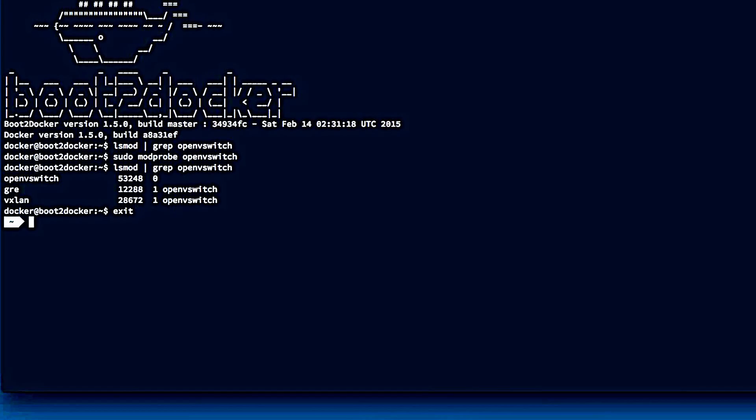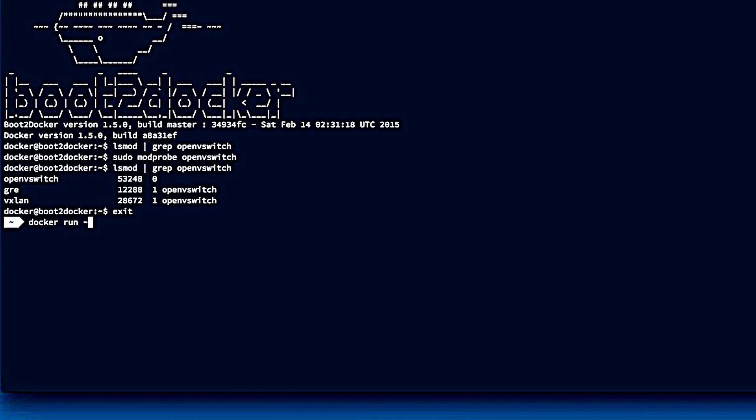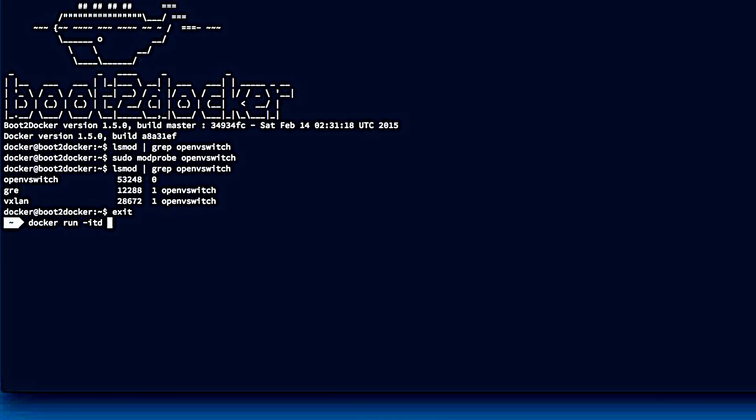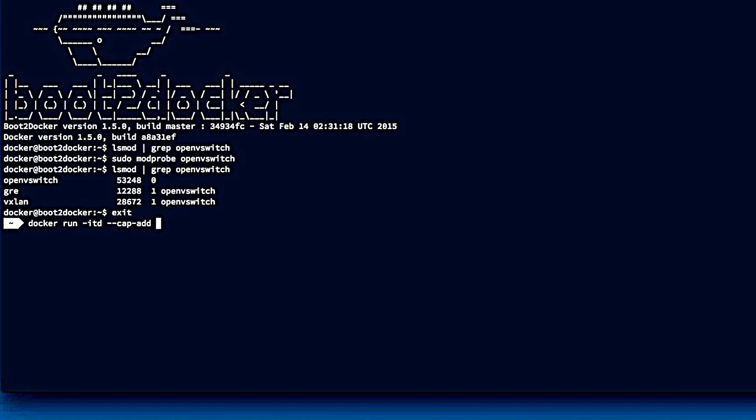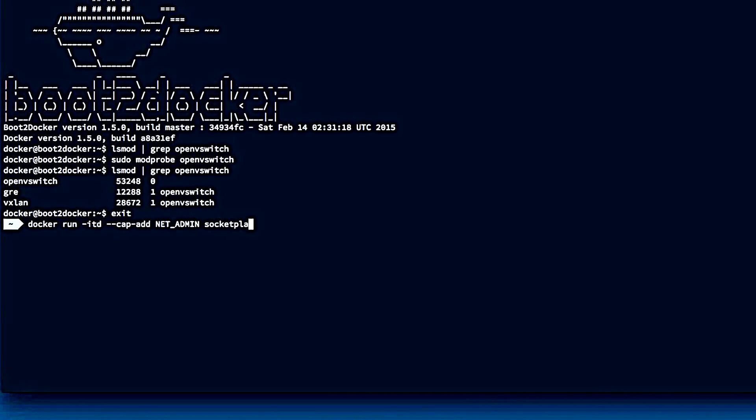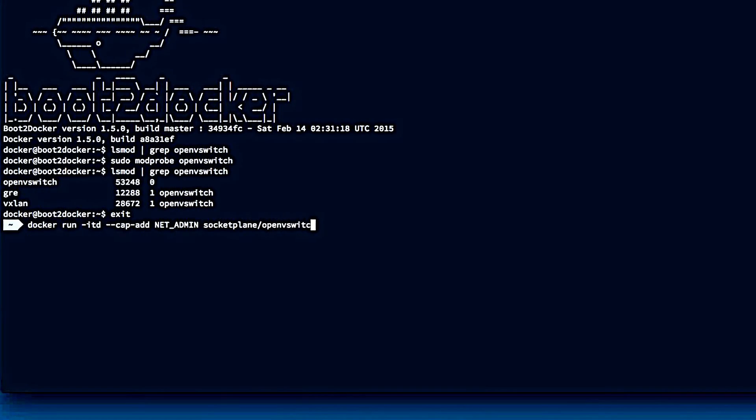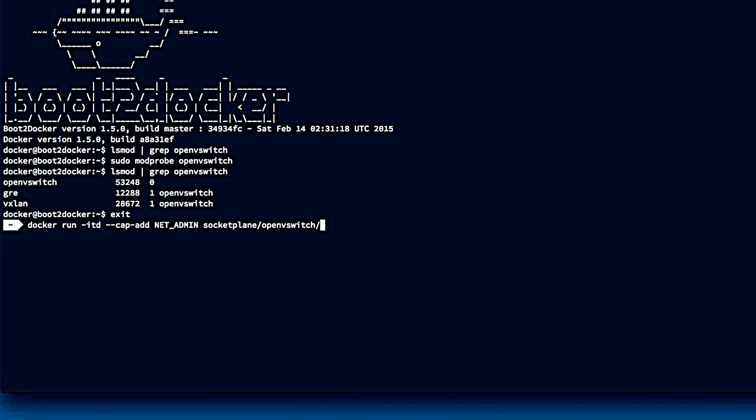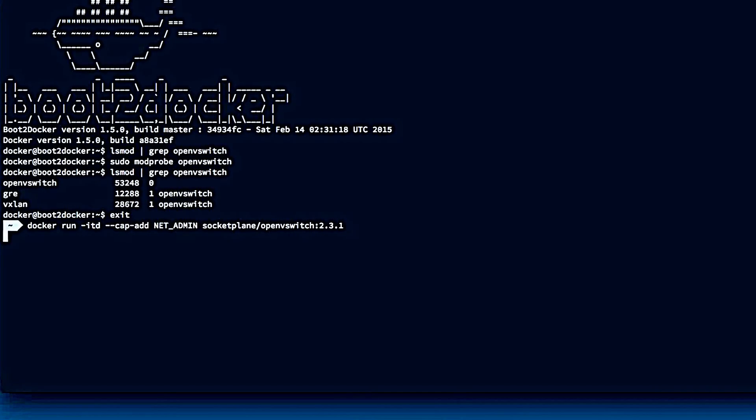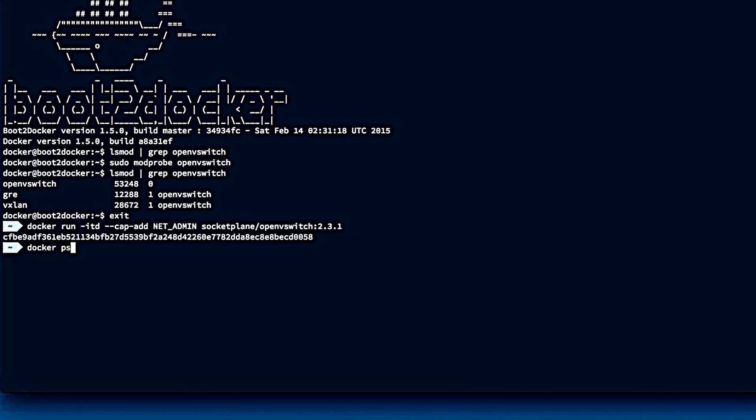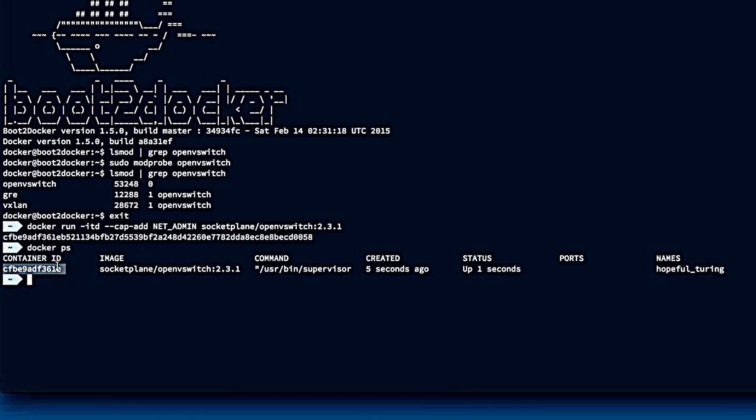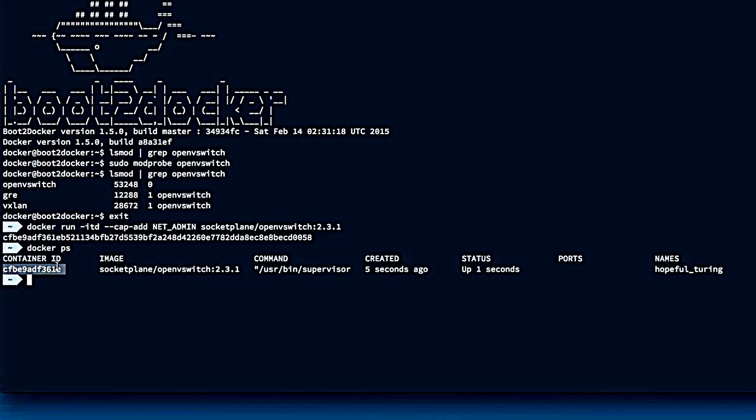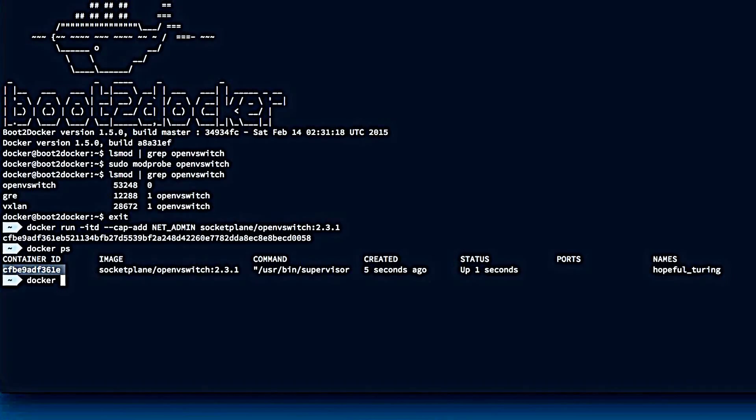So once that's done, we can then docker run -itd --cap-add net_admin socketplane/openvswitch, and we'll pick version 2.3.1. Now if we docker ps, we can get our container ID, and then we can verify it's running by checking the docker logs.